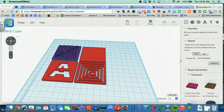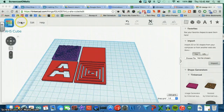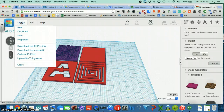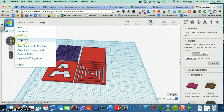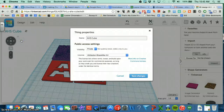Go ahead and open up your design. In the upper left hand corner you're going to click on the Design tab and then look for the Properties option. Go ahead and click on Properties.